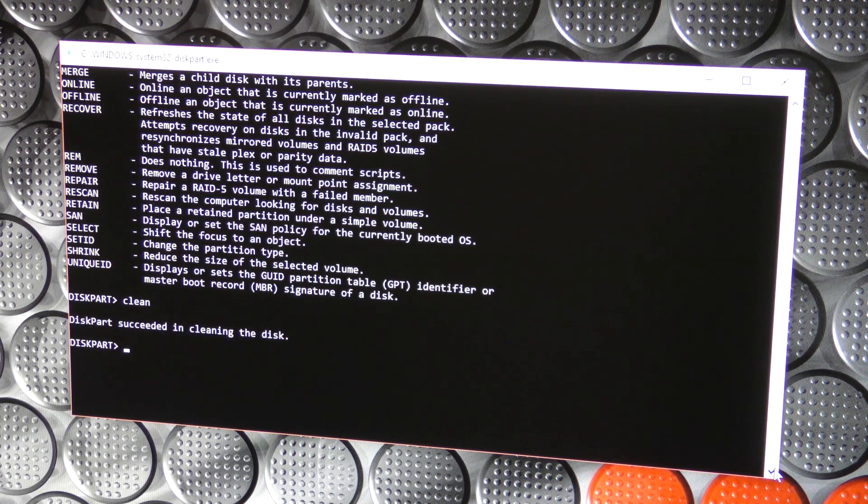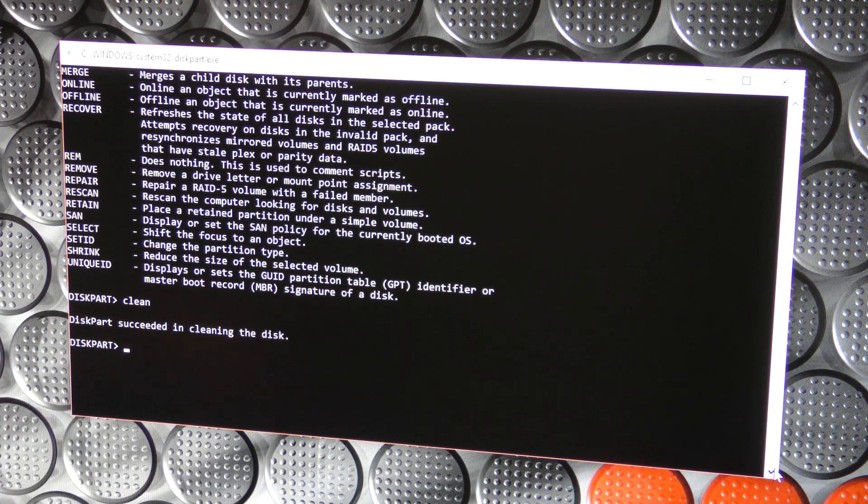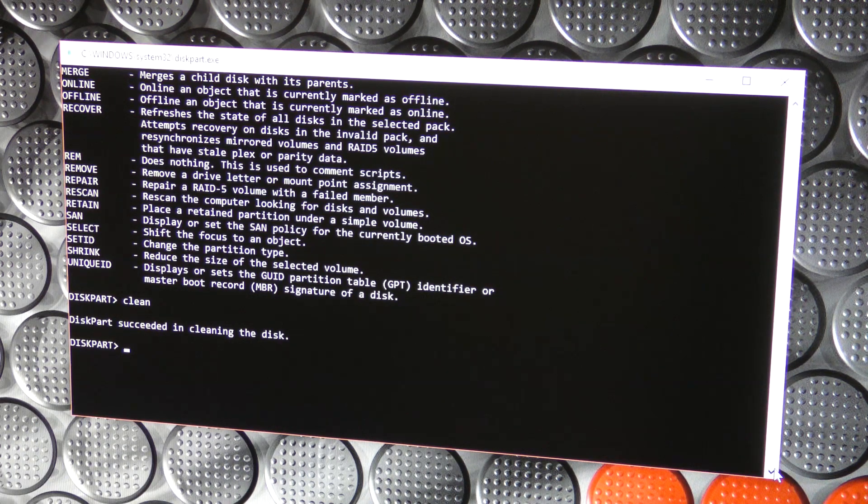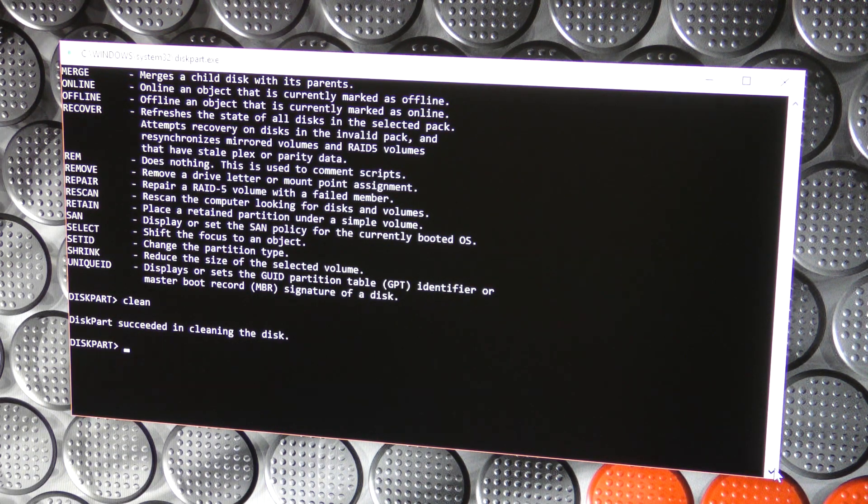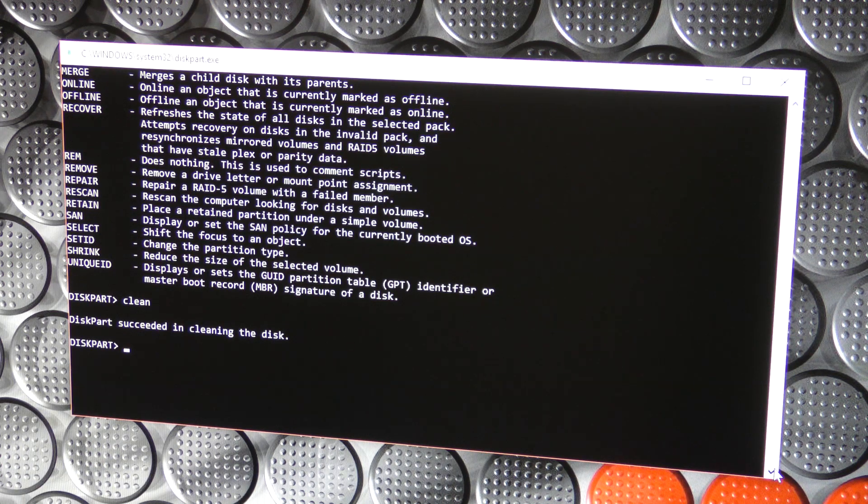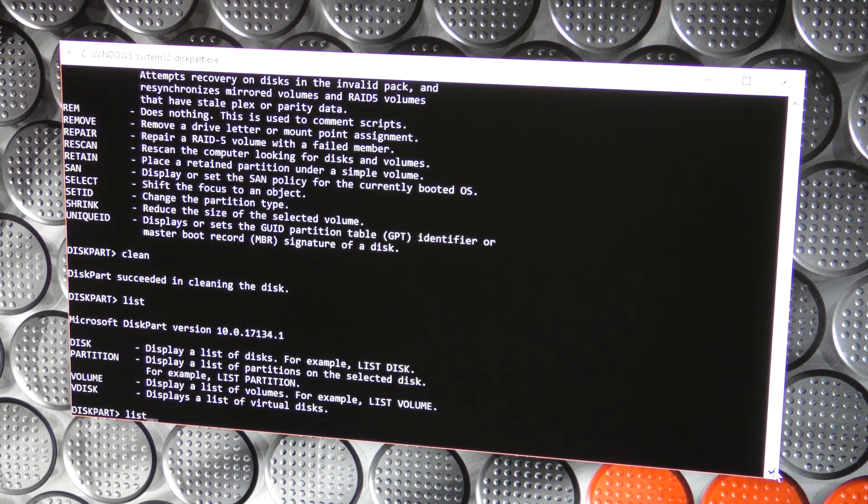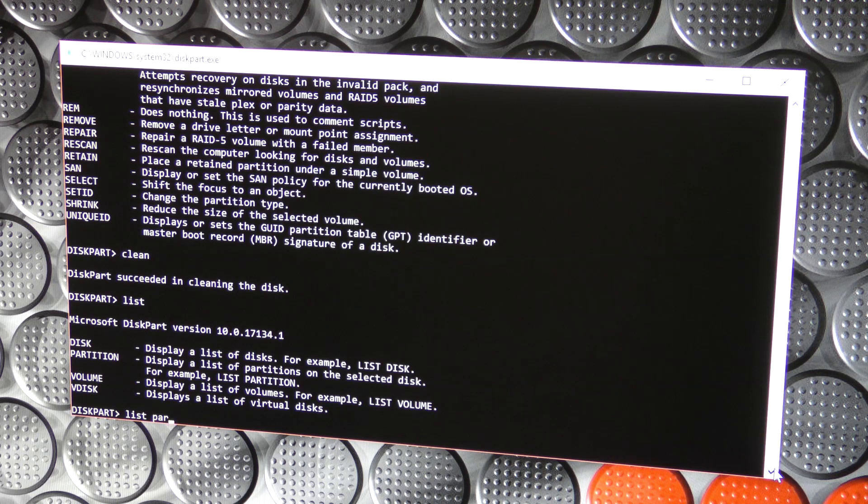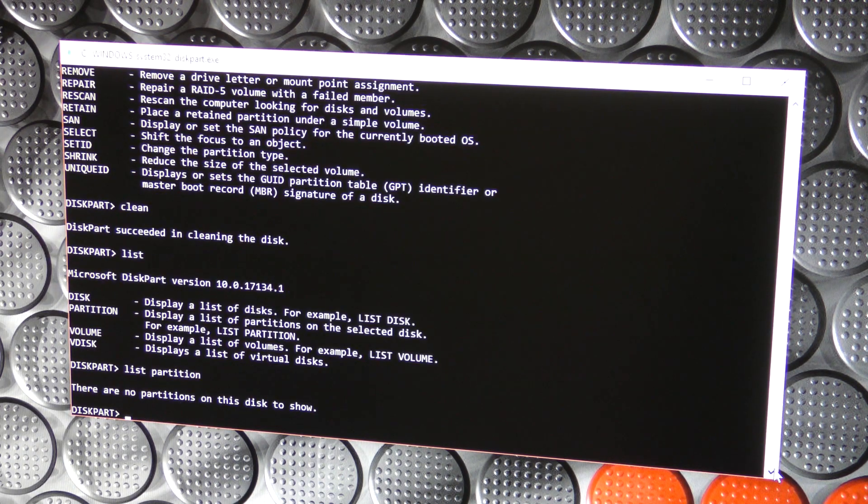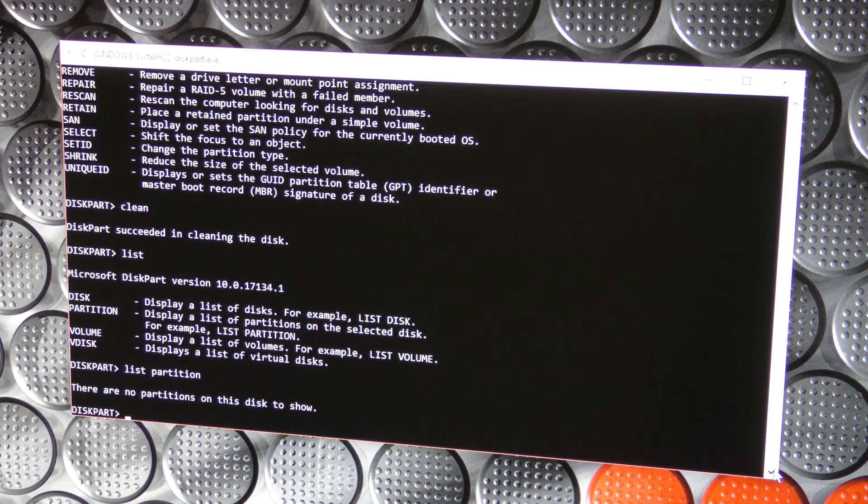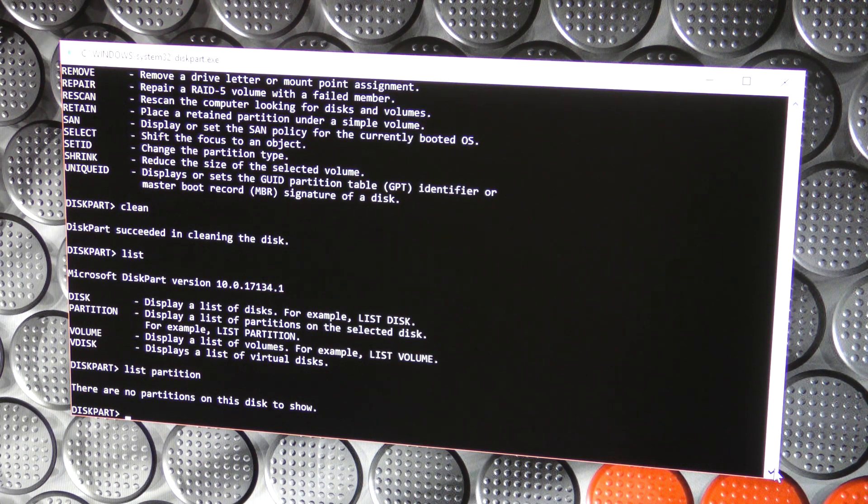Clean. Diskpart successfully cleaning disk. Okay. Hope I cleaned the right disk. List partition. There are no partitions on this disk. Okay, that's kind of okay. So the disk should be pretty empty. So that's probably a good thing.